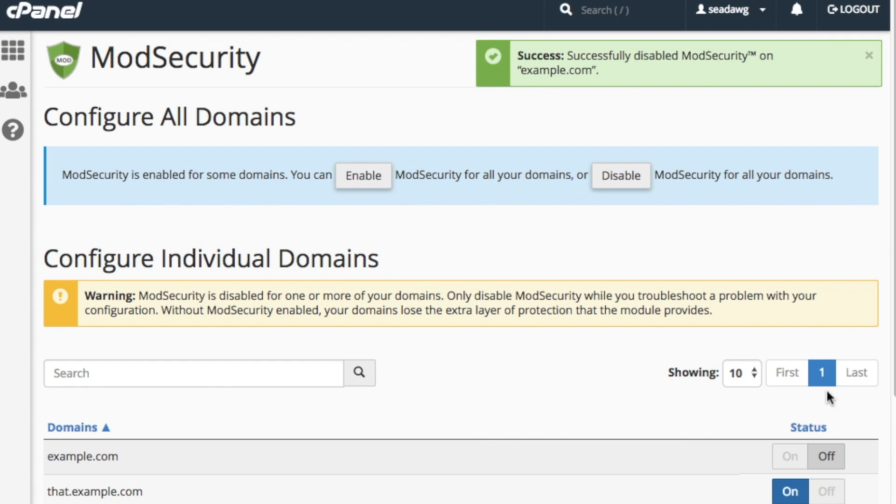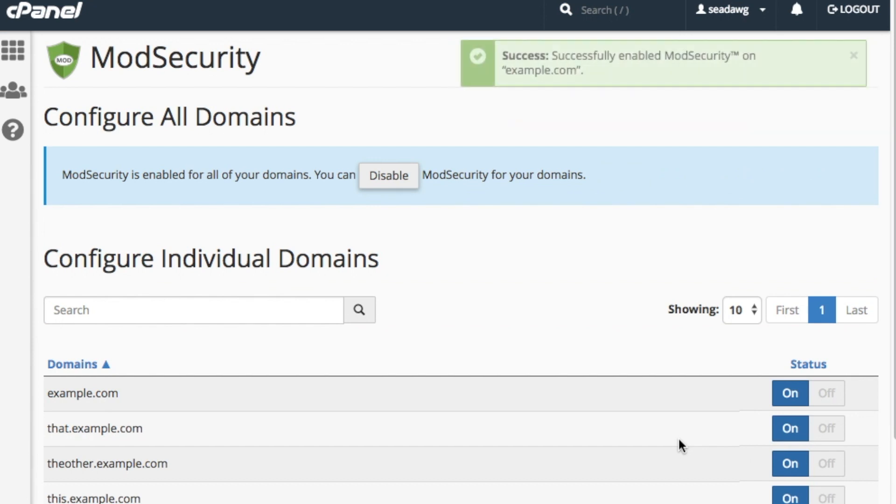To turn ModSecurity back on for the domain, set the toggle to On. Another success message will appear in the upper right corner of the interface.